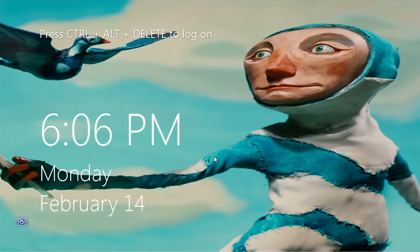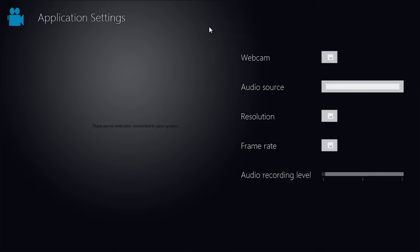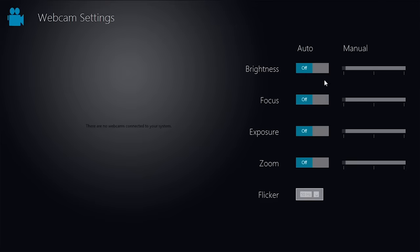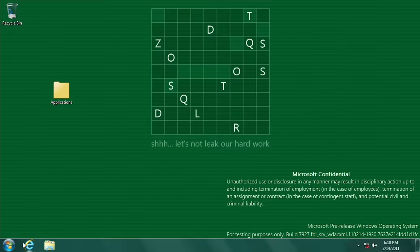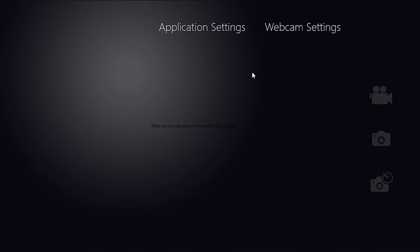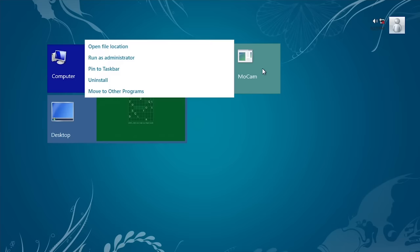We can also take a look at the webcam program which has been substantially updated since the last build. There is a new background as well as some more configuration options. Once you launch this program it will automatically pin itself to the start screen.